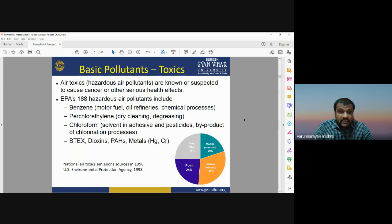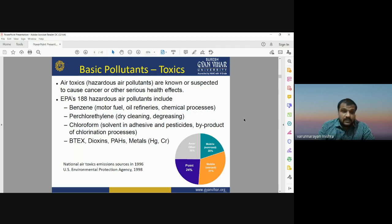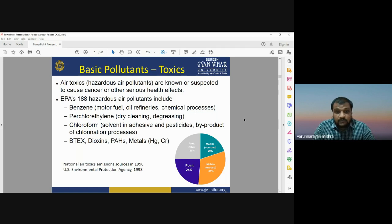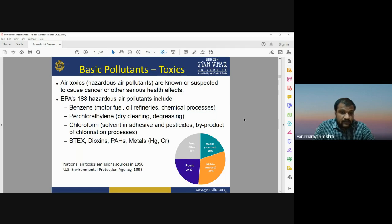Right now, 188 hazardous air pollutants have been identified, including benzene, perchloroethylene, chloroform, dioxins, PAHs (polycyclic aromatic hydrocarbons), and metals. These 188 types of hazardous air pollutants are designated by the EPA — the agency that monitors pollution levels globally. One of the most important hazardous gases is benzene, followed by chloroform, dioxins, PAHs, and metals.